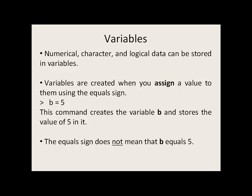You can store numerical, character, and logical data in variables. Variables are created when you assign a value to a variable using the equals sign. In this example here, the value of 5 is assigned to the variable b. Whatever is on the right side will be stored by the variable on the left side. The equals sign does not mean that b equals 5.